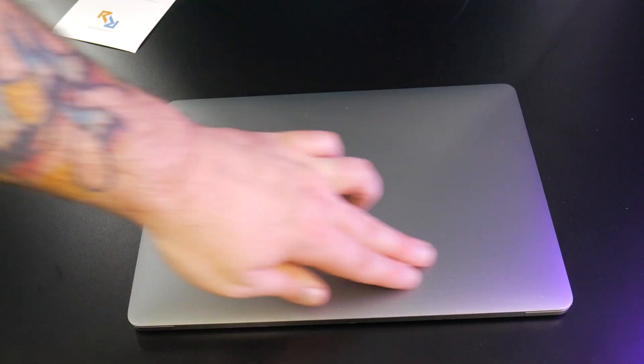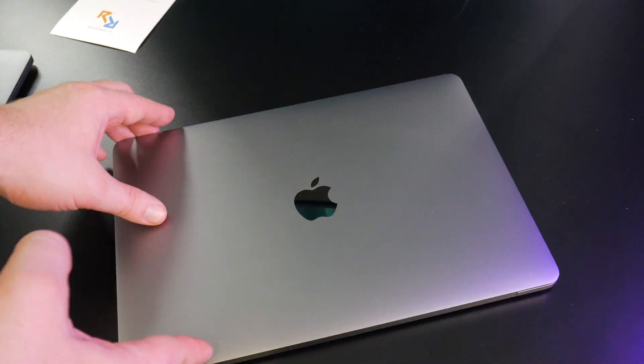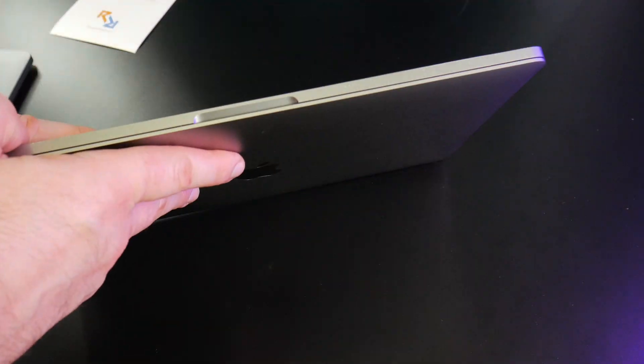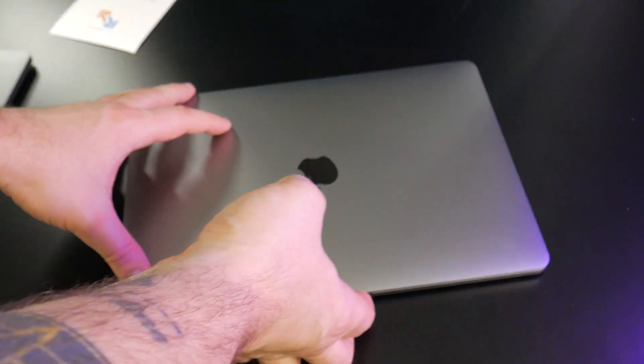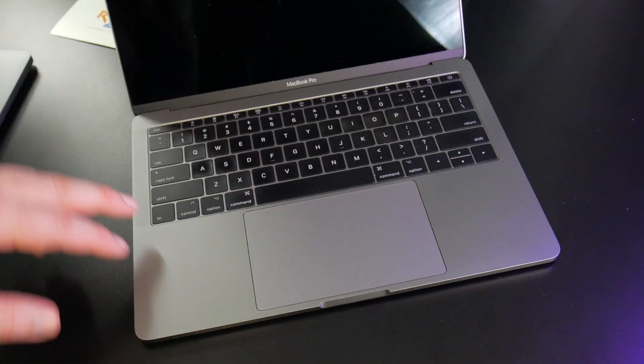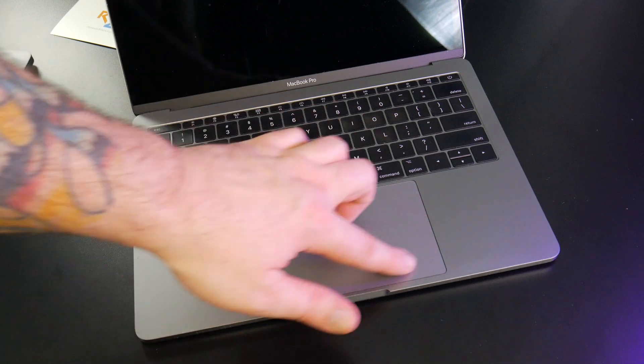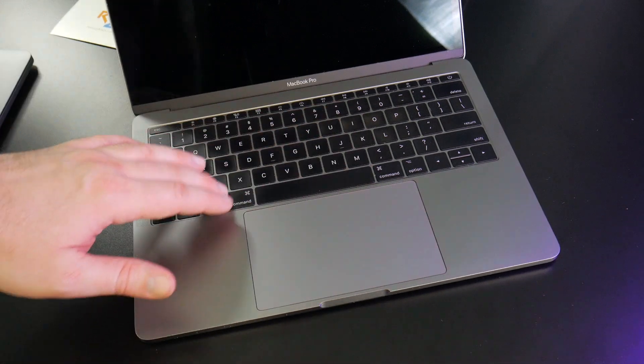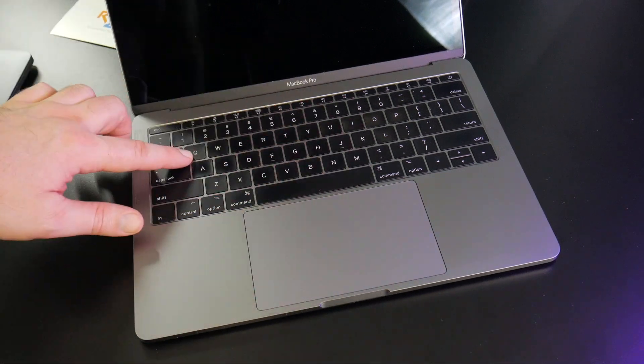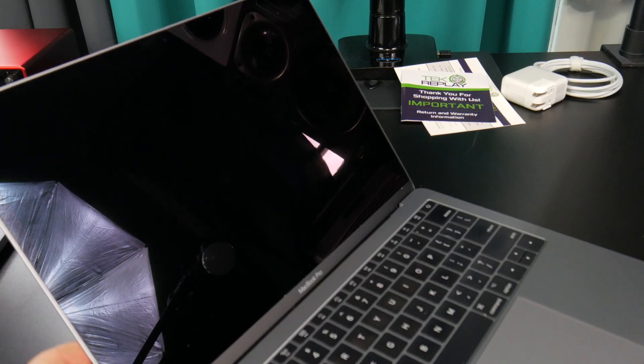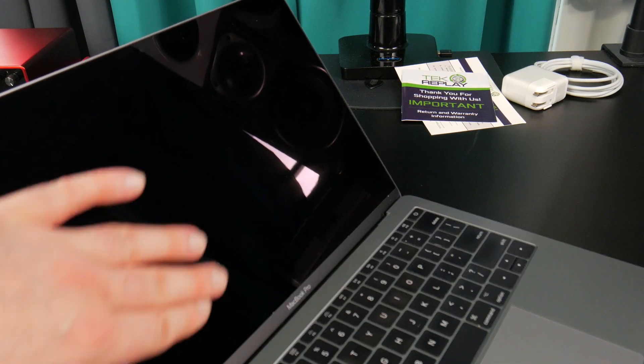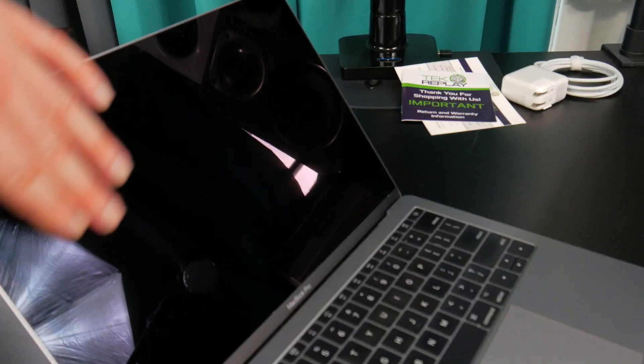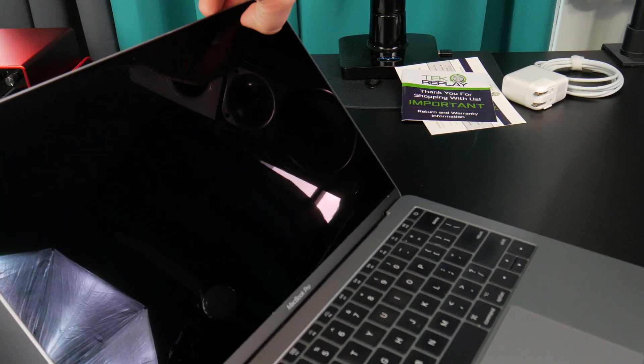The 13 inch is in good shape. Sides look good. Open it up. Trackpad feels good. Keys feel good. Look at the screen. It's in great shape. No real scratches or issues.